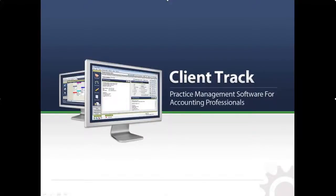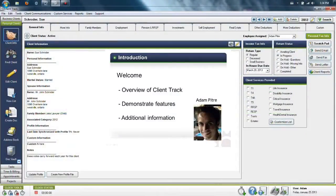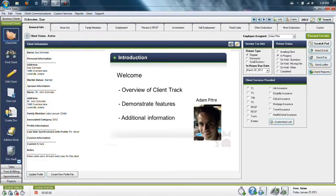Hi and welcome to this ClientTrack presentation. My name is Adam and I'll be showing you some of the features in ClientTrack that will help you manage your practice.